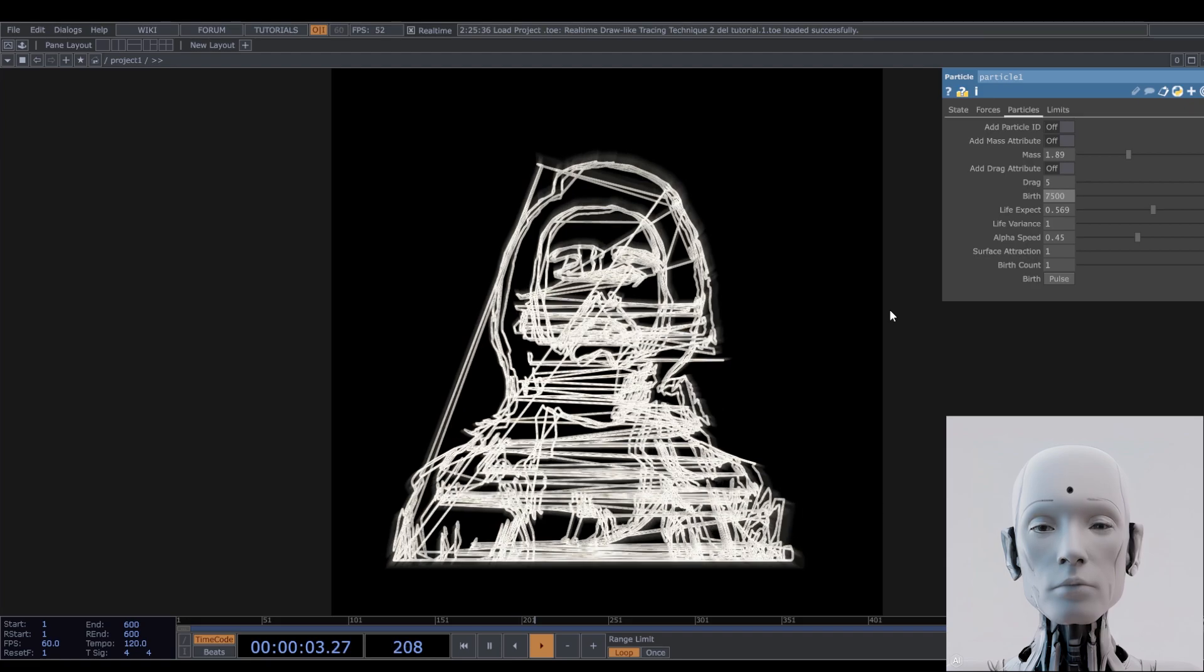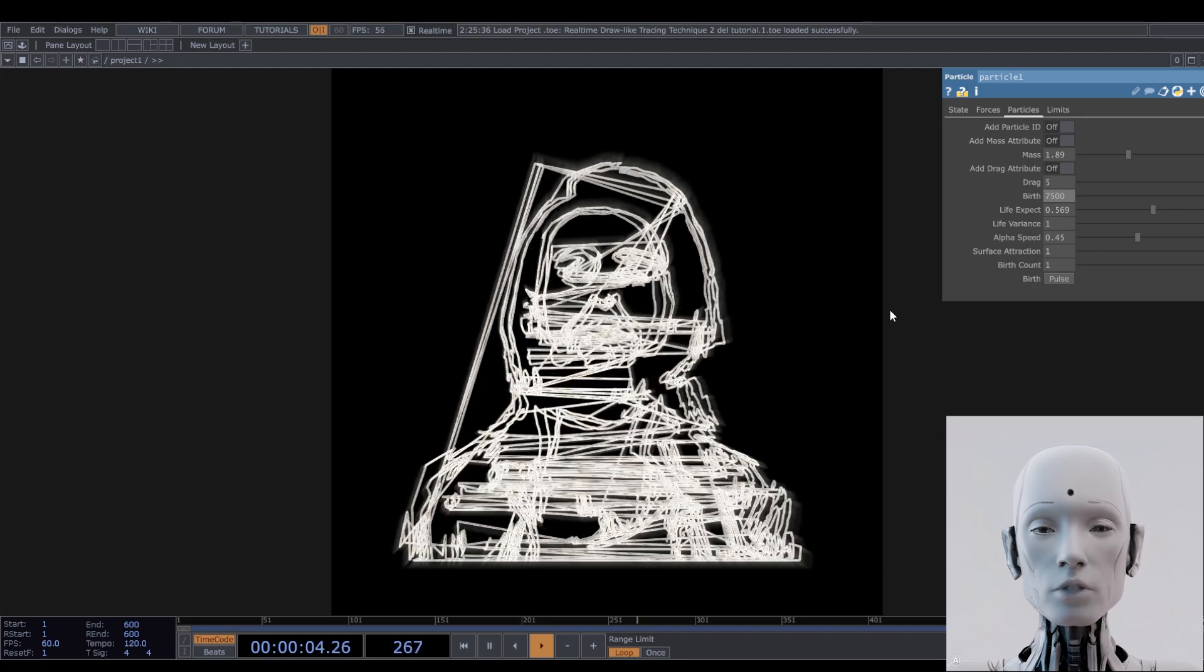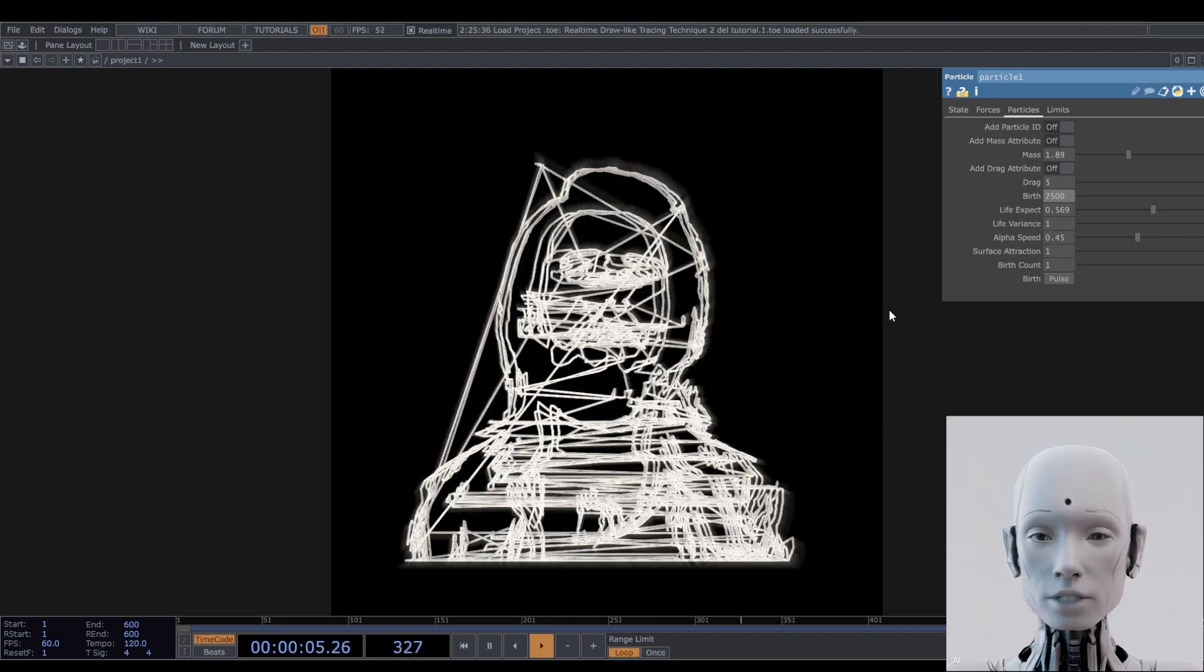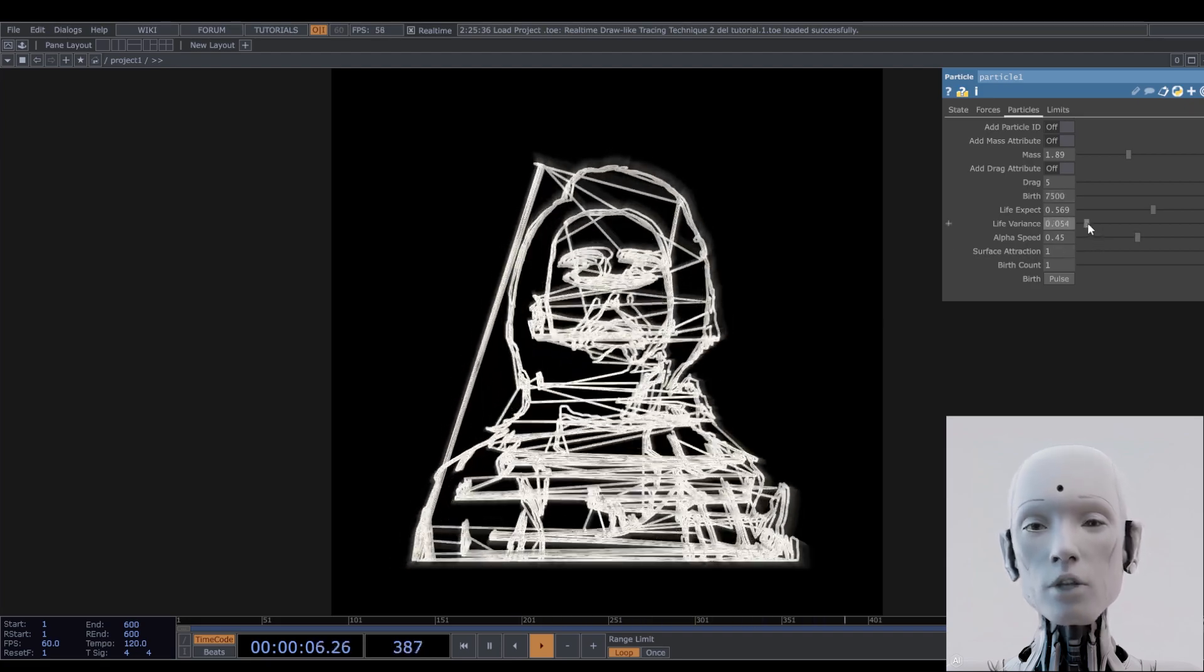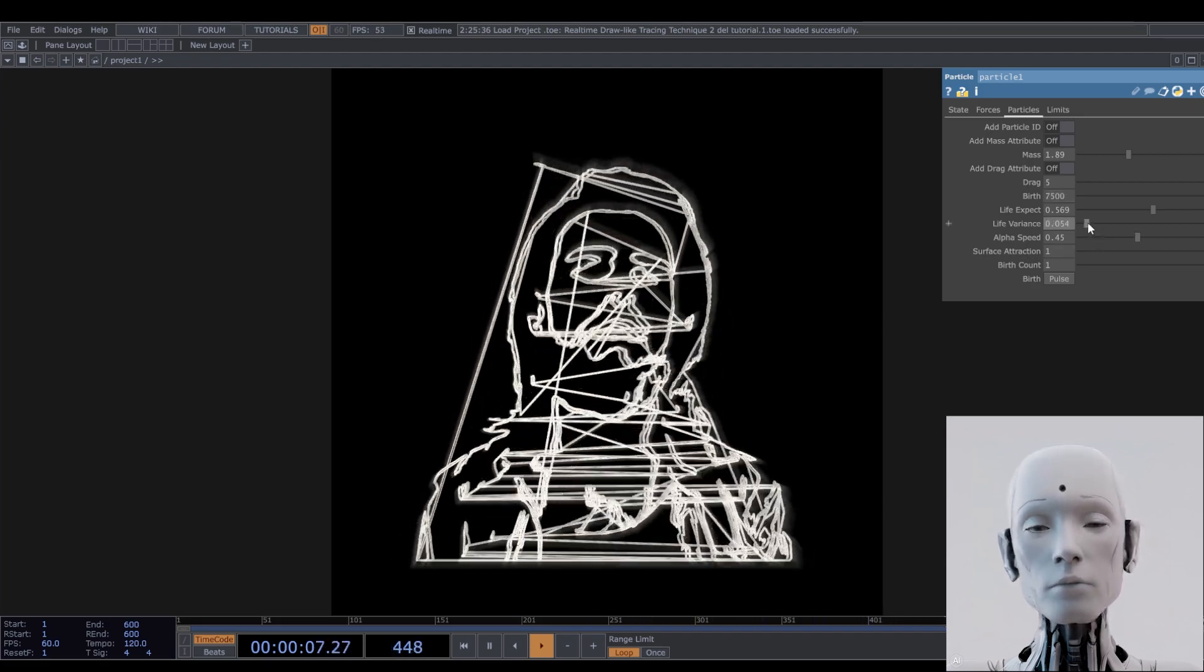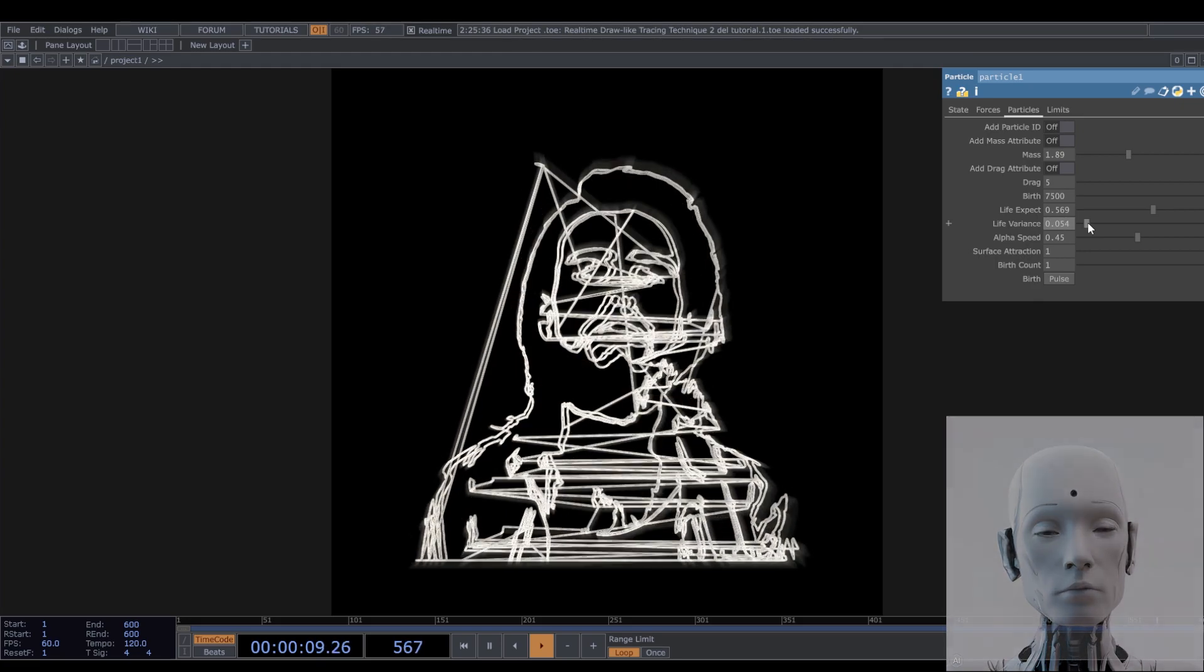And voila, we've got ourselves a new visual system. Hope you enjoyed it, see you in the next one.